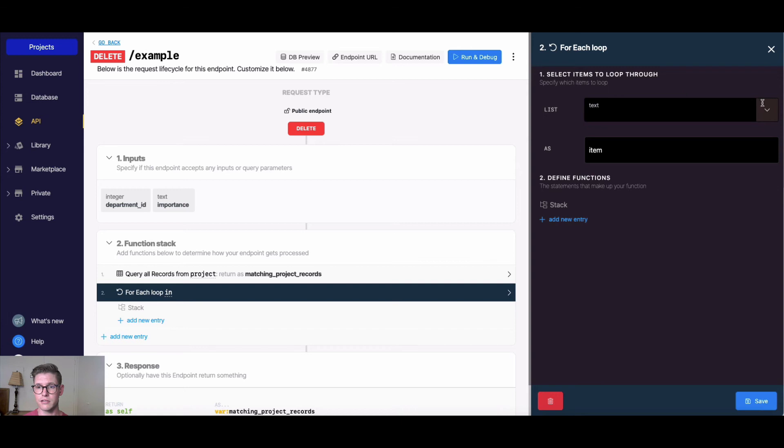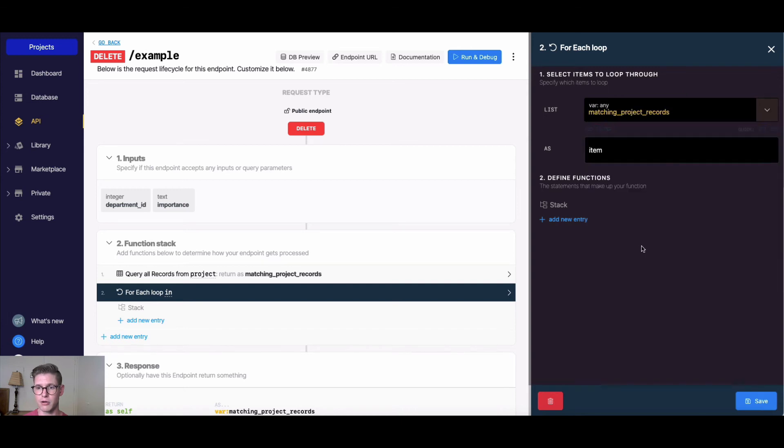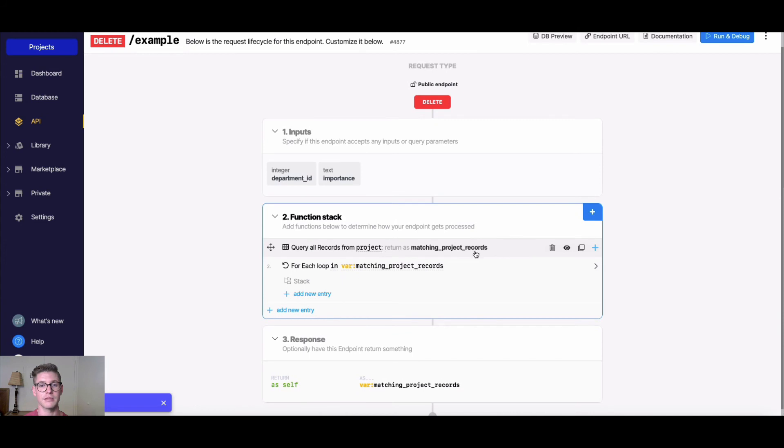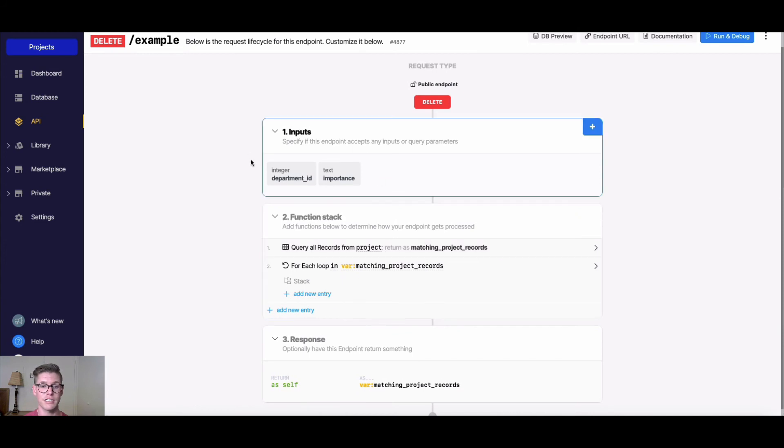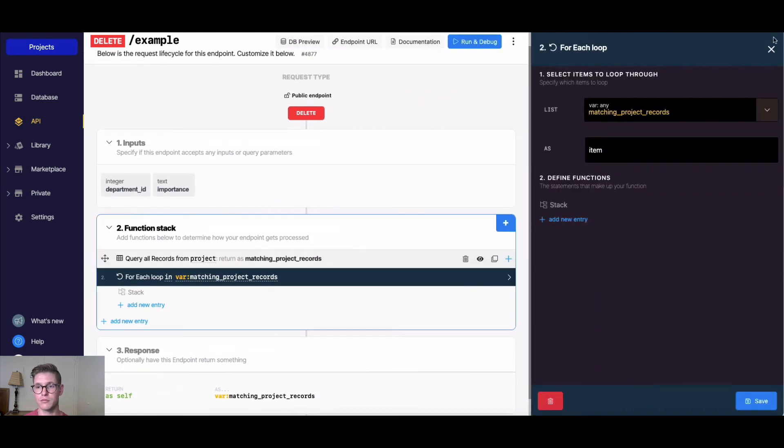Here in the loop, I'll hit this dropdown and select matching project records as item. I'll save that for now. This will allow us to loop through all these matching project records. Even if we changed these parameters and had a different list, this for each loop would go through each of those items.